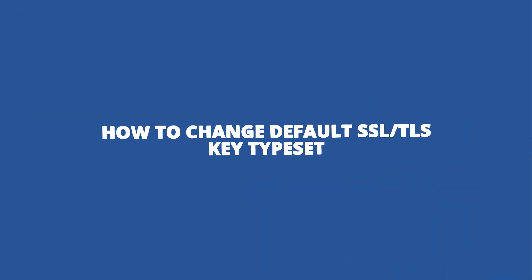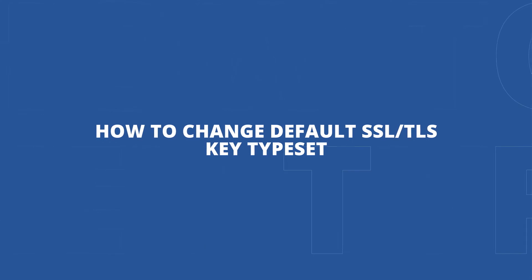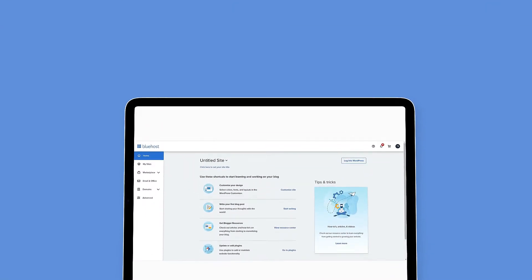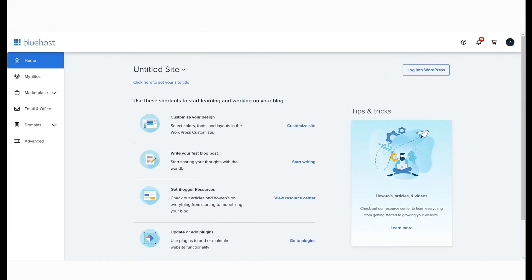This video will show you how to change the key type of your SSL certificate. This could happen for users who have older systems, a different operating system, or even older browsers.